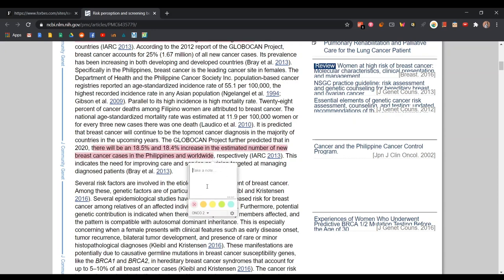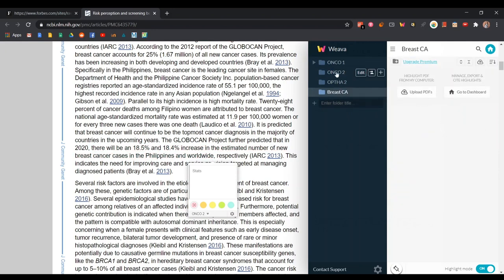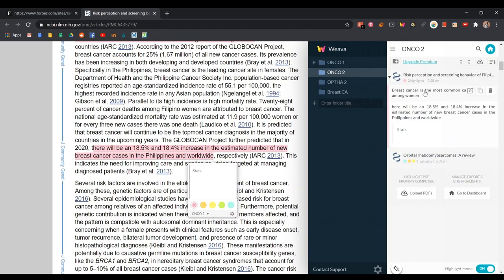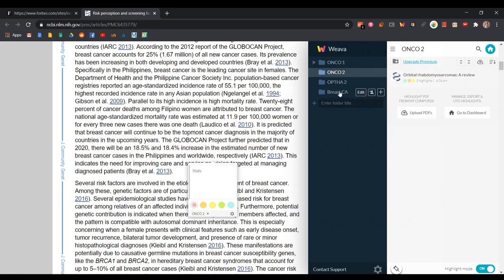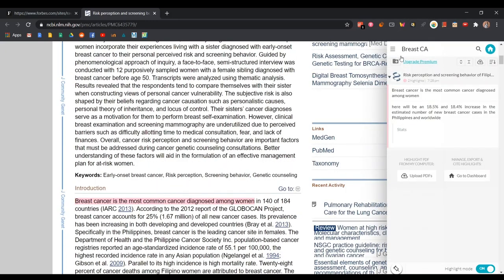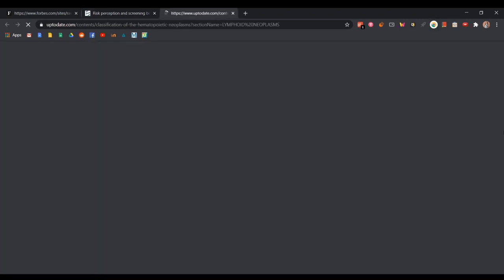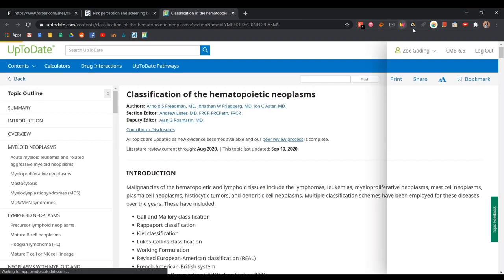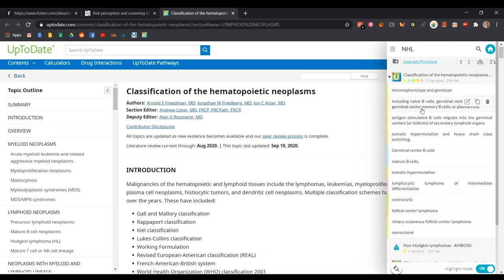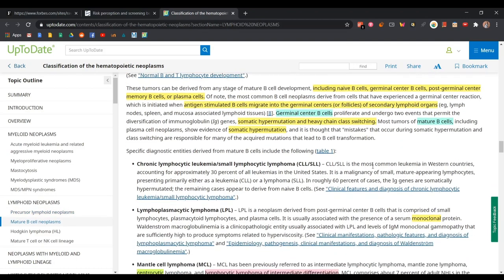A cool thing about Weva is you can also add notes, like 'these are stats,' and then choose a folder to group your highlights. For example, you can have a folder for all highlights on breast cancer. You can drag highlights from one folder to another, so all future websites you highlight about breast cancer will show up there. If you want to study something like Non-Hodgkin's Lymphoma in Onco 1, it shows you all the websites you highlighted on that topic. Click the icon and your saved highlights are right there to reread.